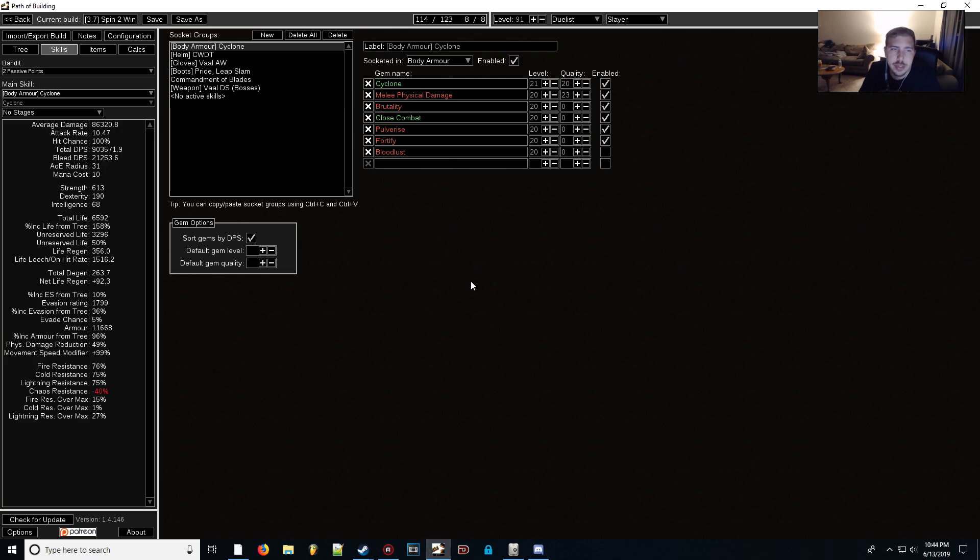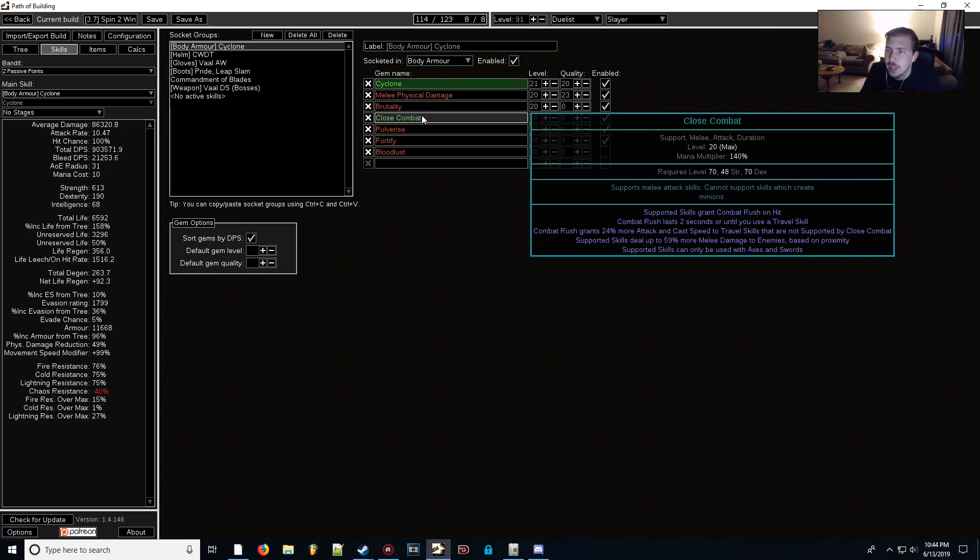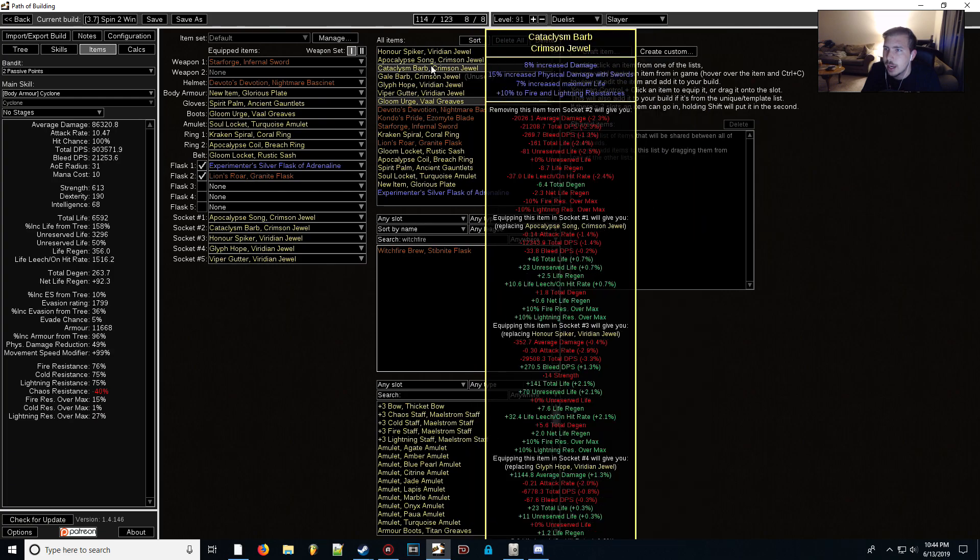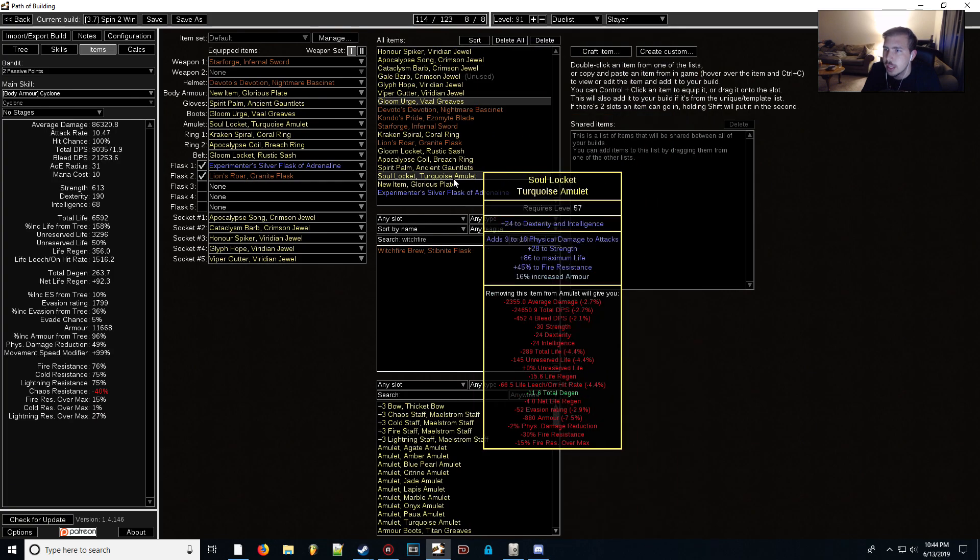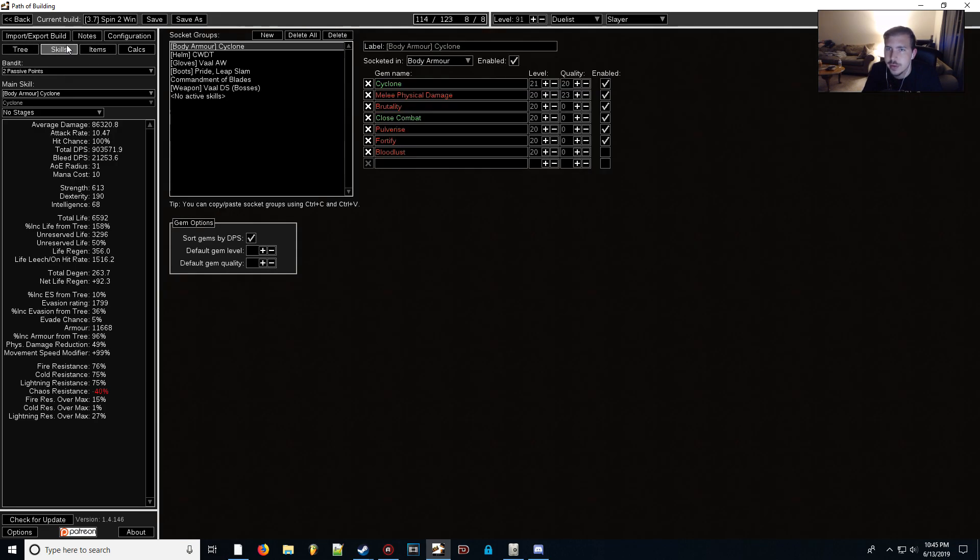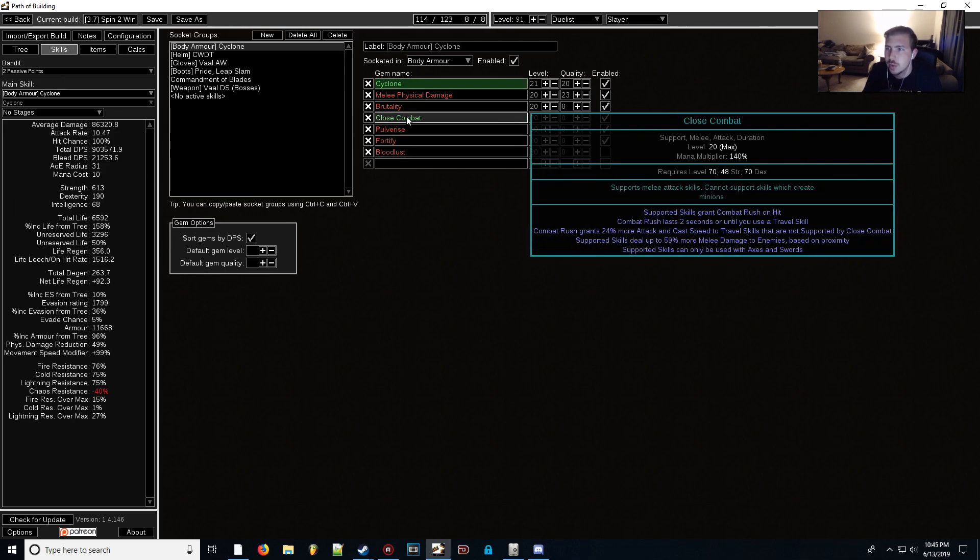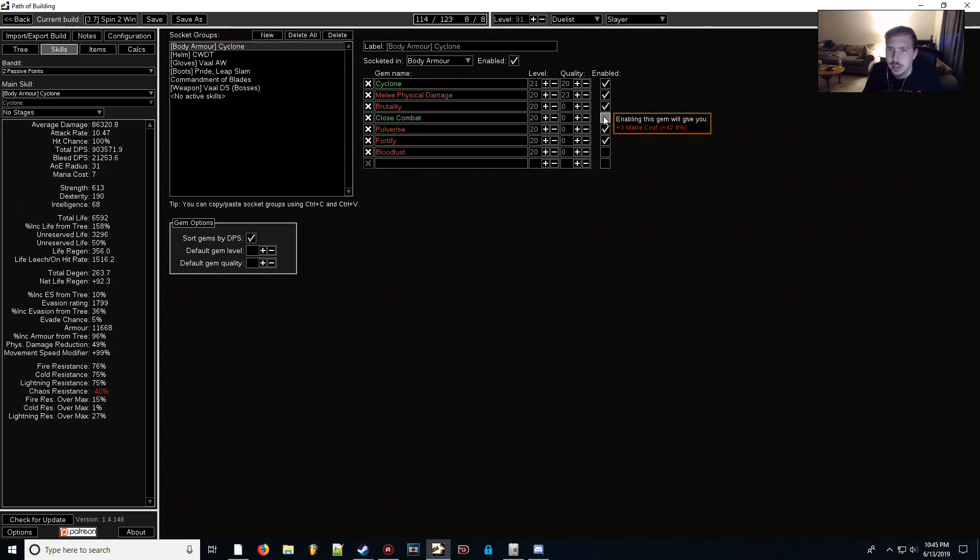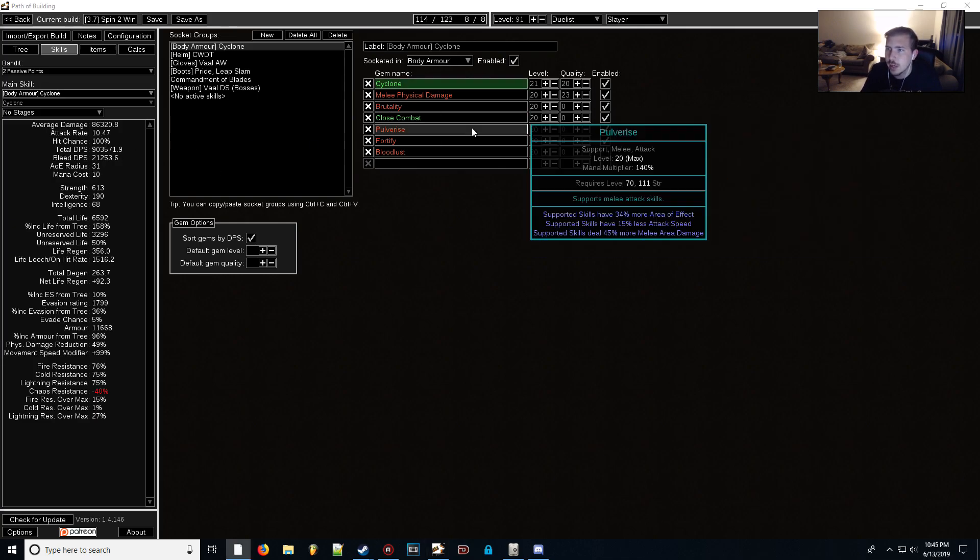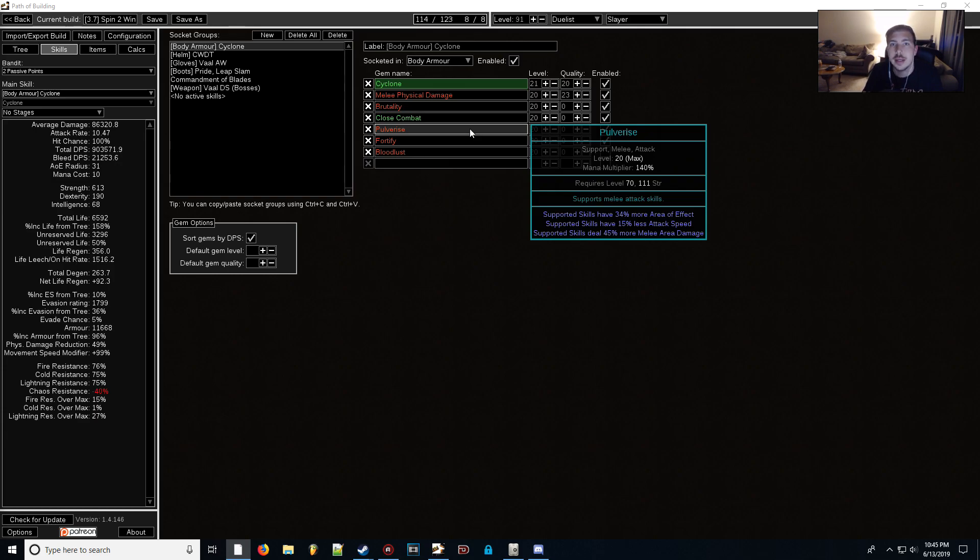I changed some support gems around with Cyclone and added that Close Combat skill gem that I pointed out before, which is why I included that mod on the Glorious Plate here. Like I said, you're not going to see that Cyclone deals 59% more damage mod. That doesn't exist in the game. Just ignore that. I just included that there, so that way the Path of Building numbers would reflect the change, because as we see, we can toggle it on and off, and our DPS numbers don't change. Pulverize here will give us more AoE and more melee area damage with the sacrifice of less attack speed. As I pointed out before, attack speed isn't necessary with Cyclone, so this skill gem is absolutely perfect for the build.